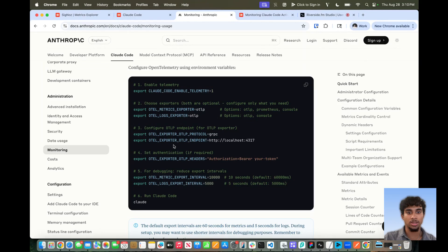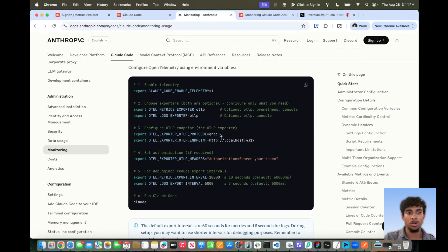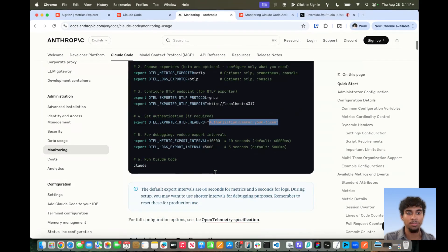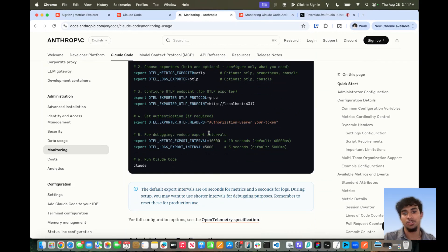You want to set the protocol — in this case, it's going to be gRPC — as well as the OTLP endpoint. Here's where we will use our own endpoint, as well as the authentication. In this case, they're using a bearer token. In our case, it will be a Cygnos ingestion key.